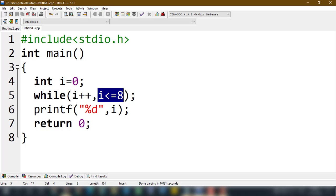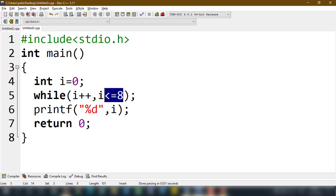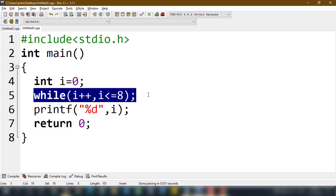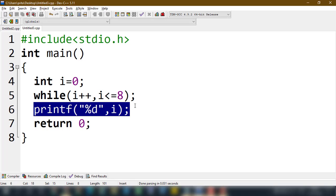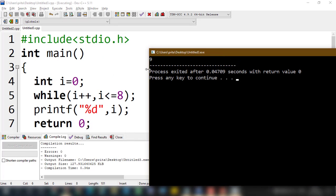For the first version: i equals 0. i plus plus is a postfix expression, so in this line i equals 0. Zero less than or equal to eight — true. Then one, two, three, four, five, six, seven, eight — all less than or equal to eight. Since there is a semicolon, there are no statements to execute; the i value just keeps incrementing. When we reach nine, nine less than or equal to eight is false, so the loop breaks. The output is nine, as you can see.